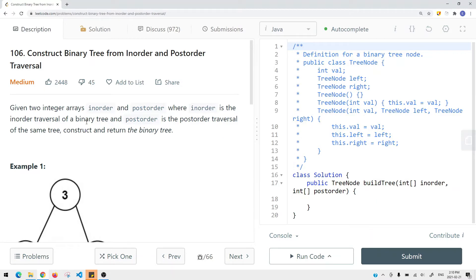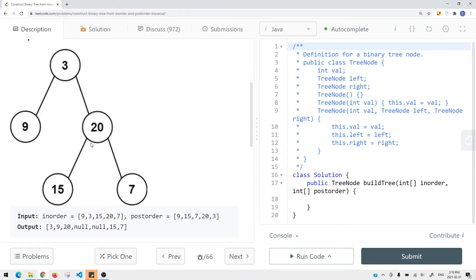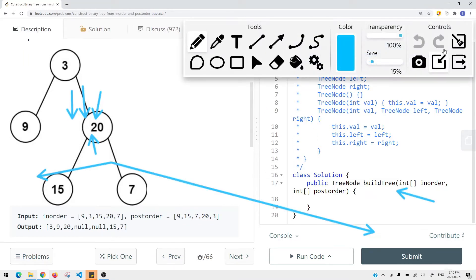Basically the idea is this: we're given an inorder and a postorder integer array, where inorder is the inorder traversal of the binary tree and postorder is the postorder traversal of the same binary tree. We want to construct and build this binary tree using those two arrays, and at the end we're just returning the root of the binary tree. Here you can see we have a binary tree, and we are given an inorder array as well as a postorder array.